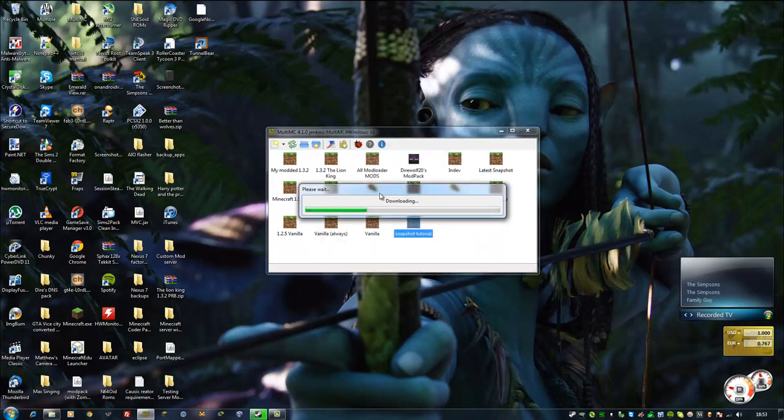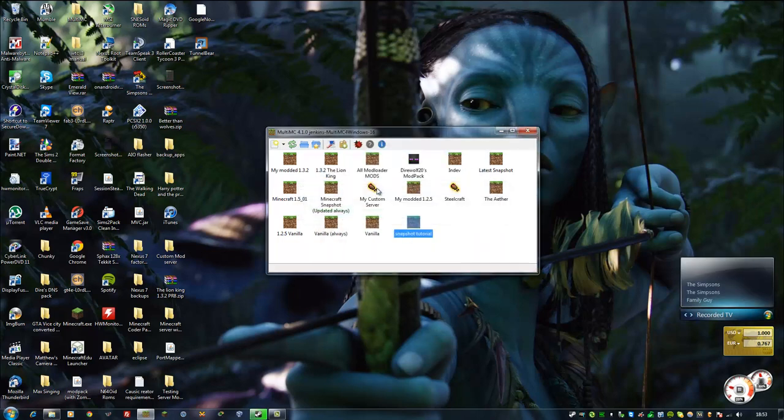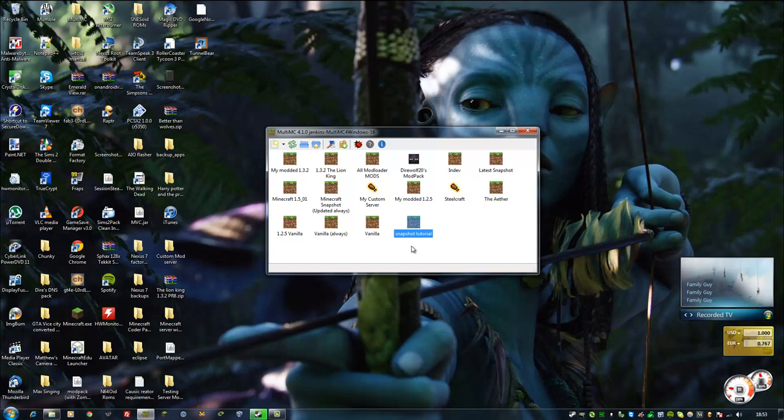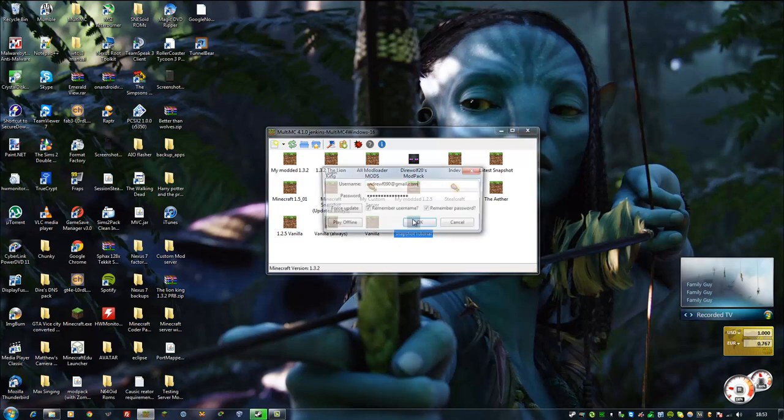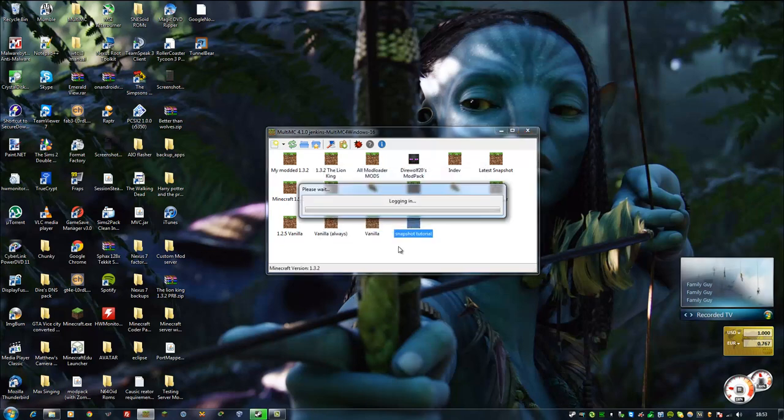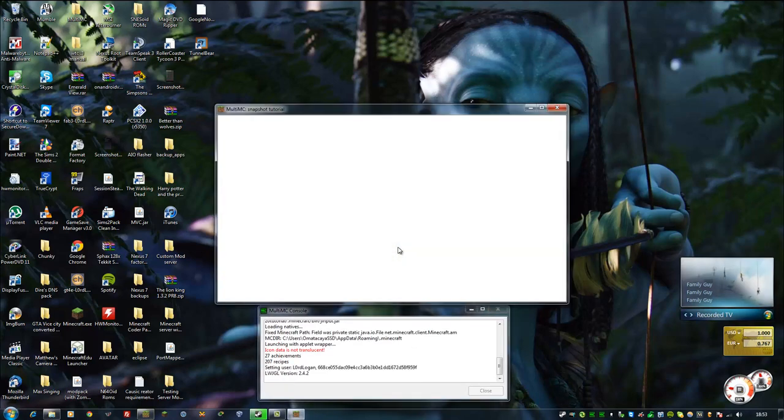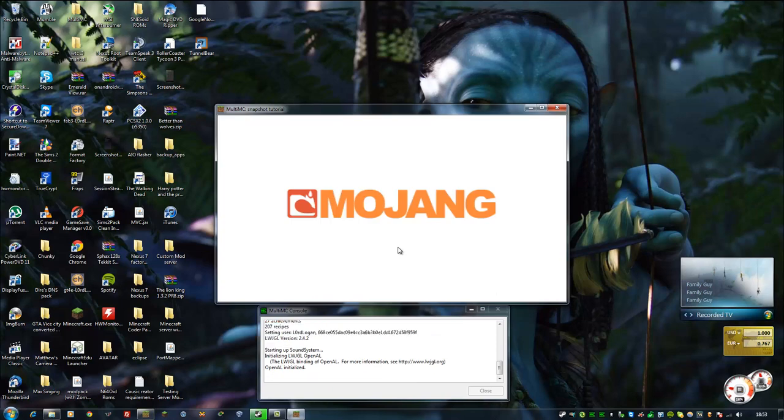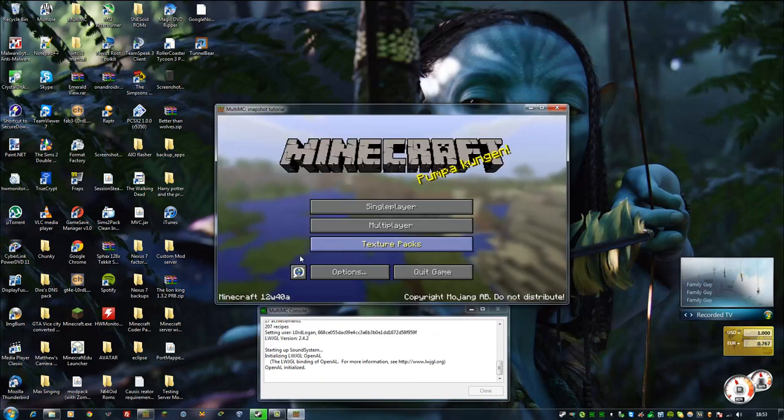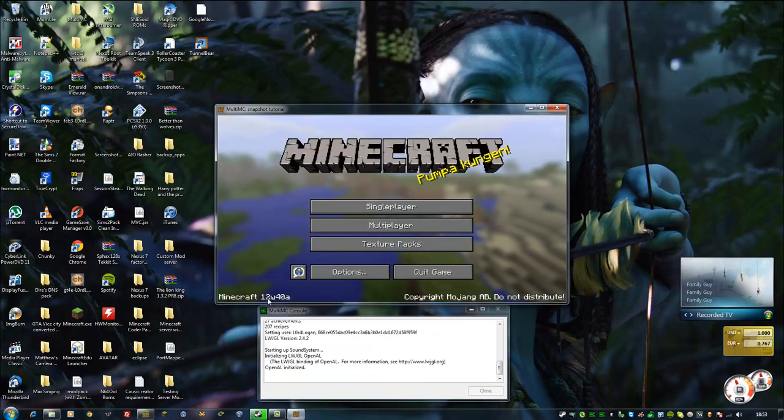It will go ahead and download the latest snapshot. And then, just double click again, because it doesn't load up automatically. And there you go, the latest Minecraft snapshot.